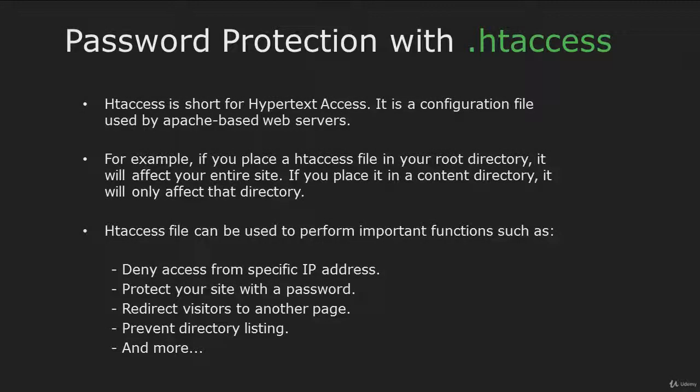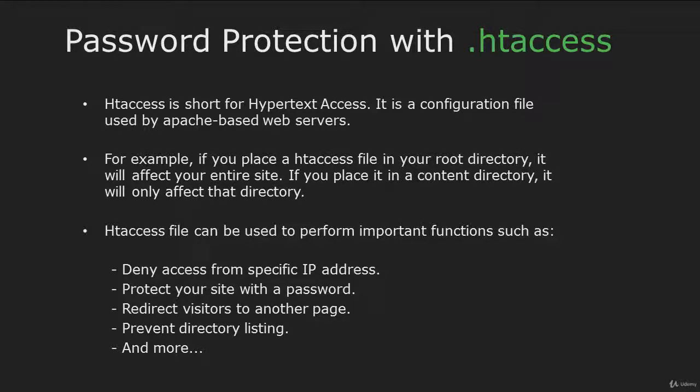Hi and welcome back. In this video I'm going to teach you how to protect a folder using the htaccess file. But first of all, let's understand what is htaccess.